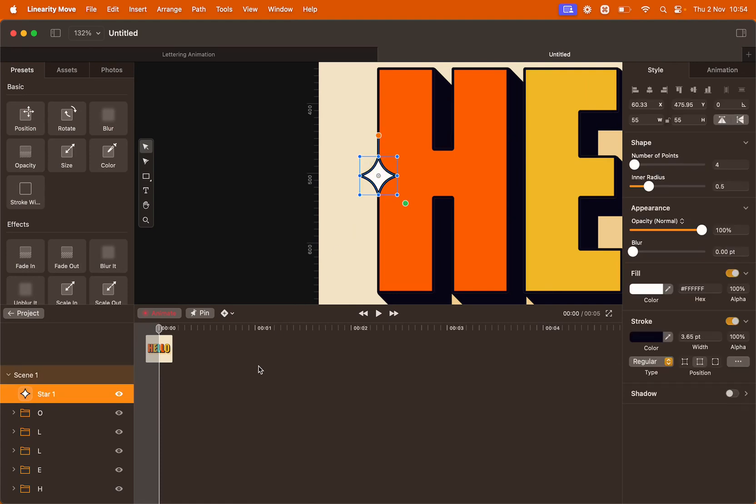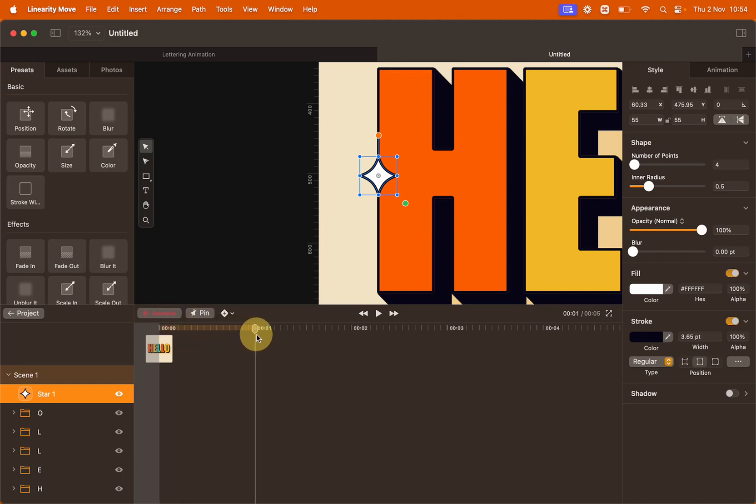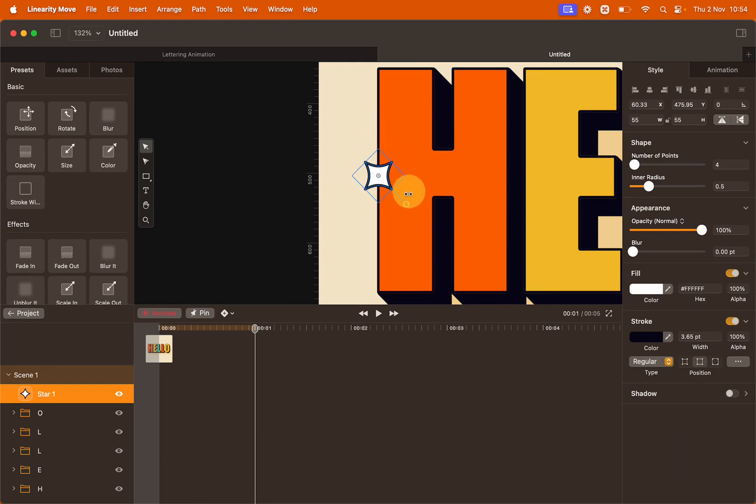We're going to create a twinkle effect on the star. To do so, move the playhead to second number one and then rotate the star. You can use this handle to rotate the star and if you hold SHIFT while you do so, the rotation will lock every 45 degrees.